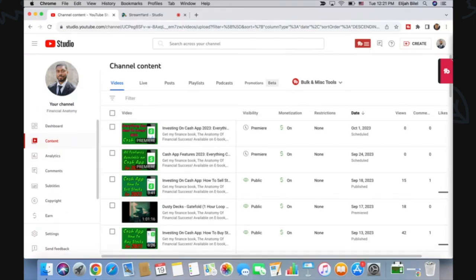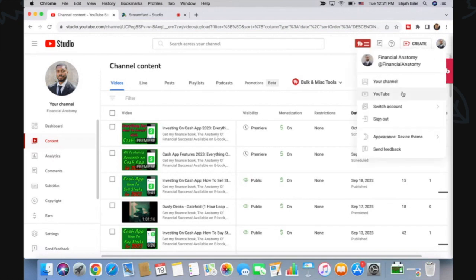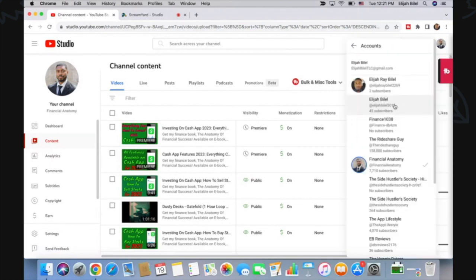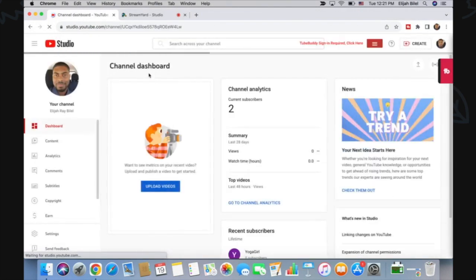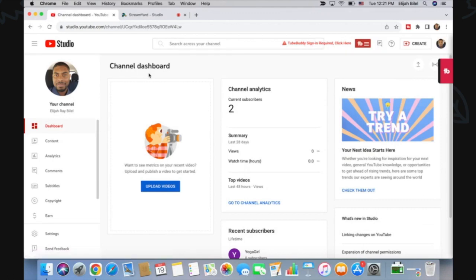You want to start off by logging into the account that you want to give access to someone else. I'm going to switch accounts because I don't want to do anything with this account and log into the one that I'll be giving someone permission to manage. Once here, you want to scroll down...